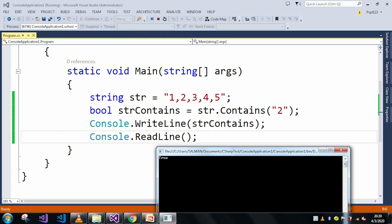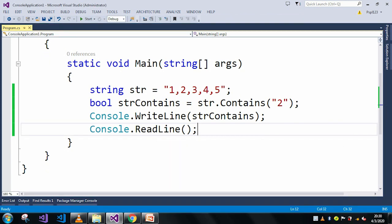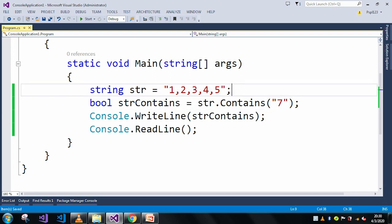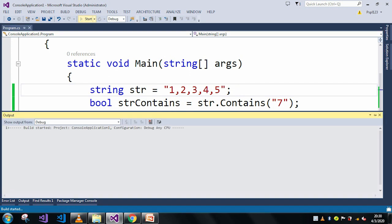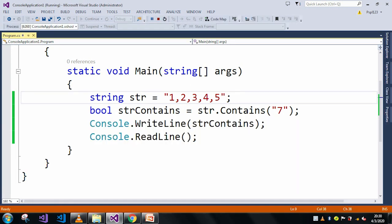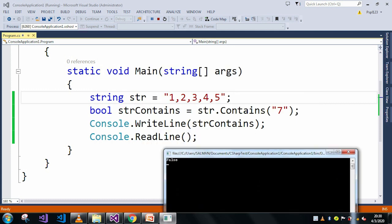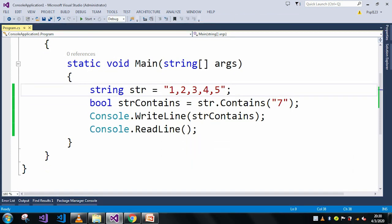Let me take another string which is not present in our main string — let's say '7'. The string '7' is not present in our main string, so it should return false. And here in the output window it showed false. So if the particular string is present in the main string it returns true, otherwise false.